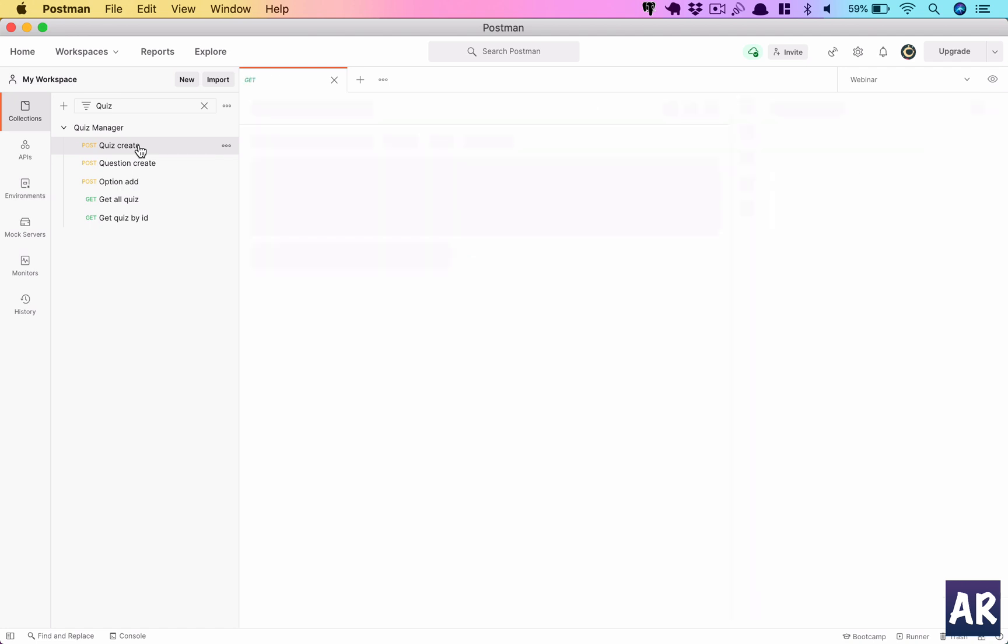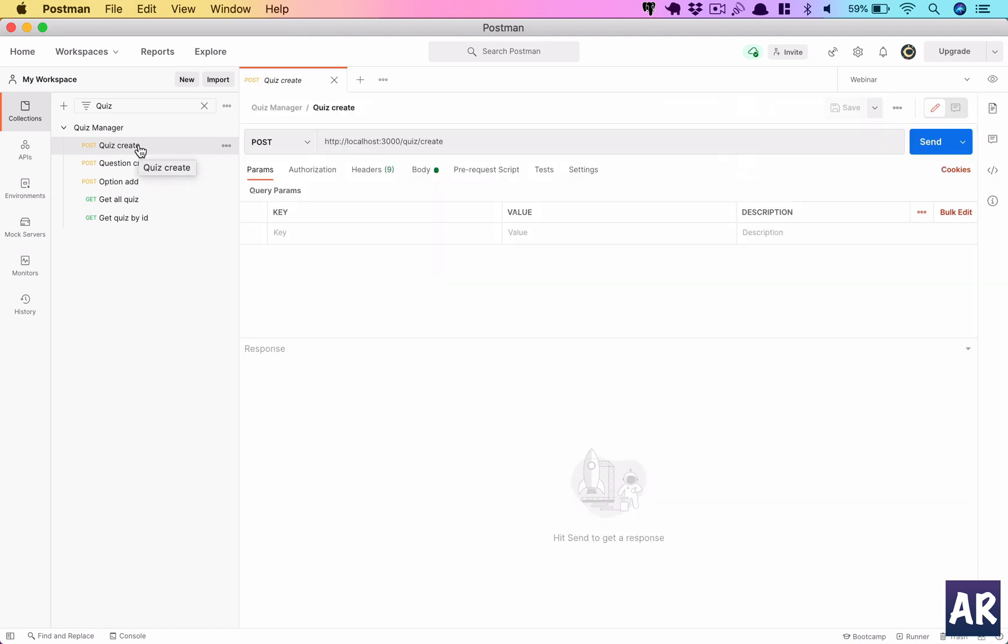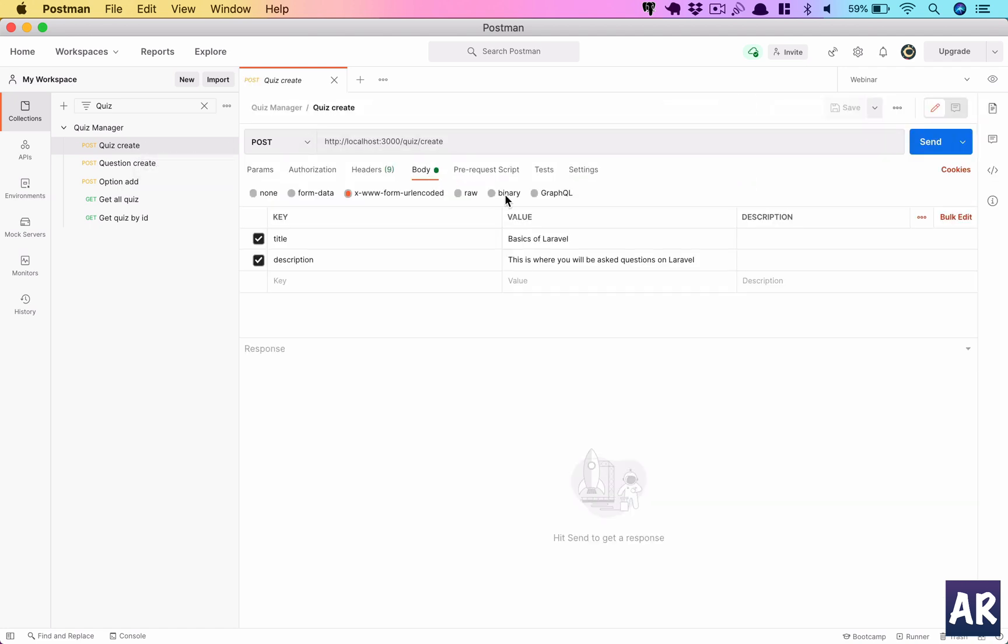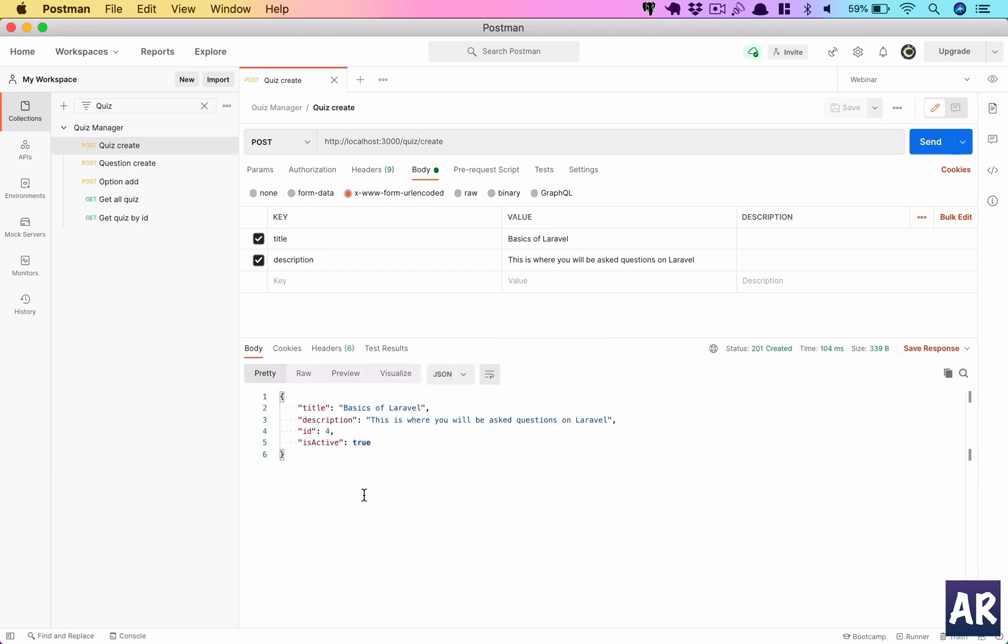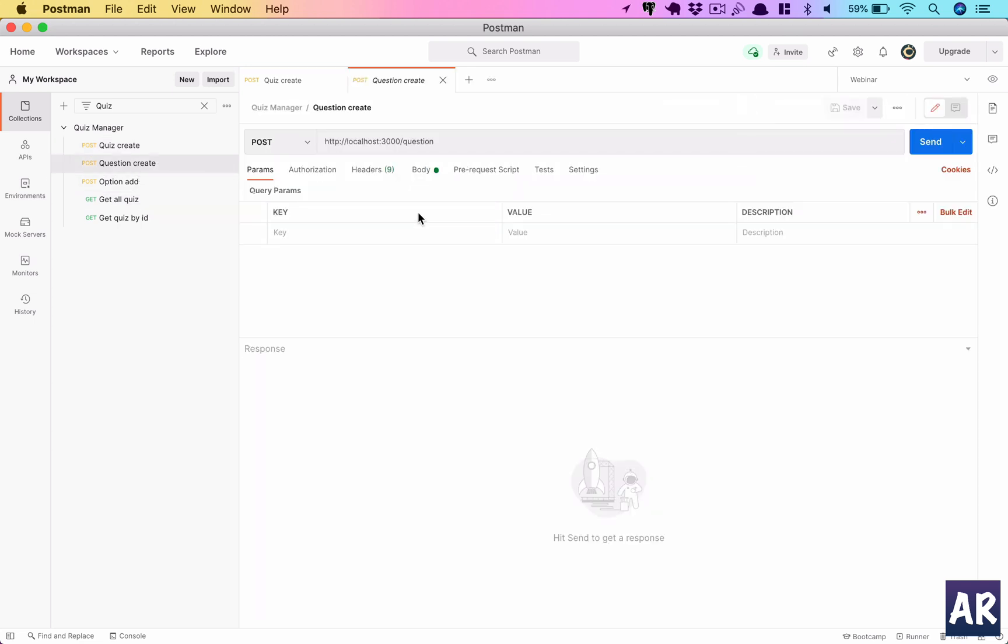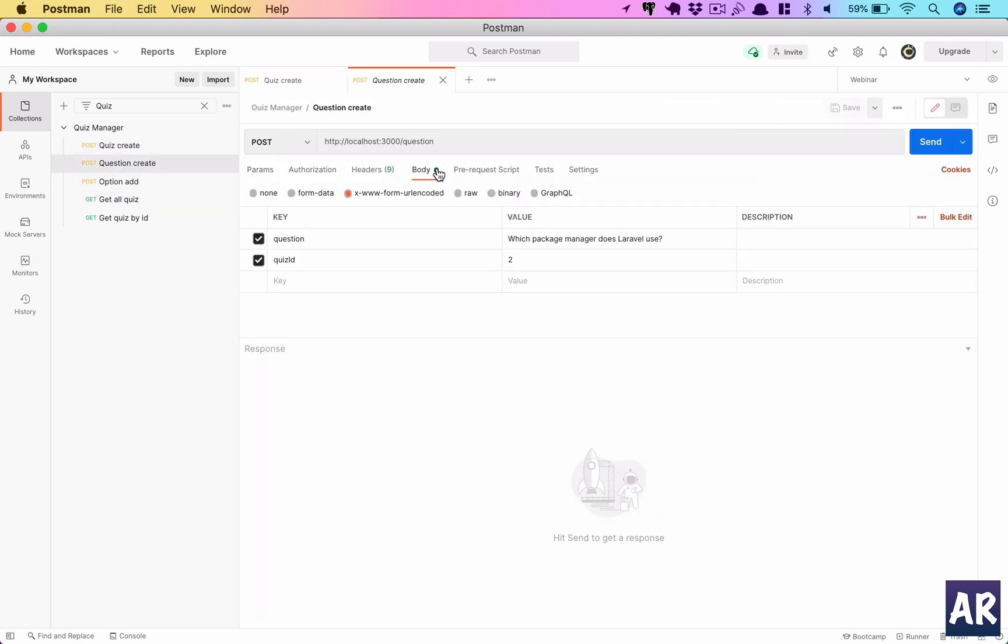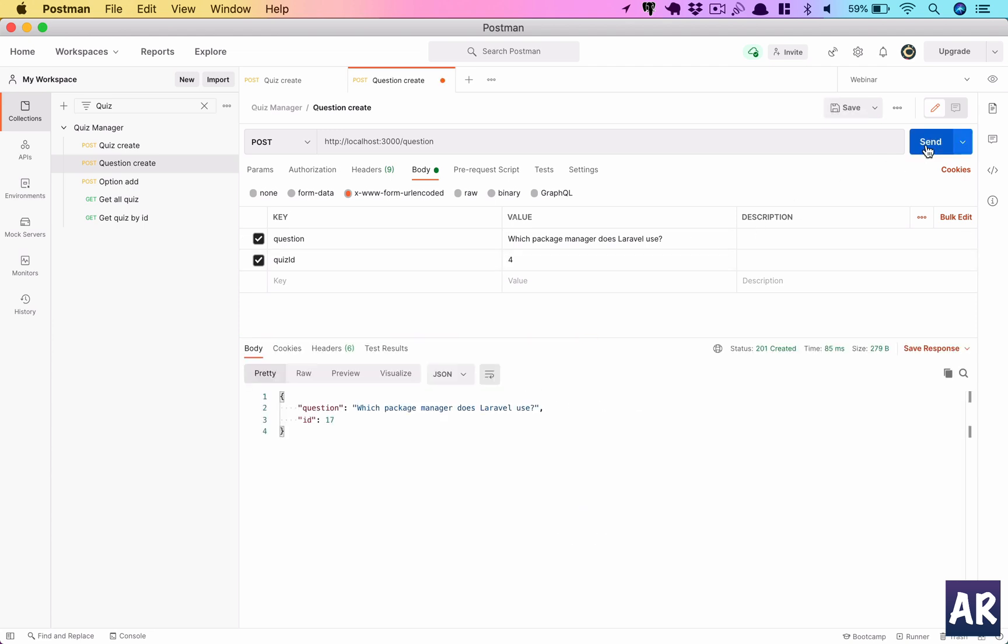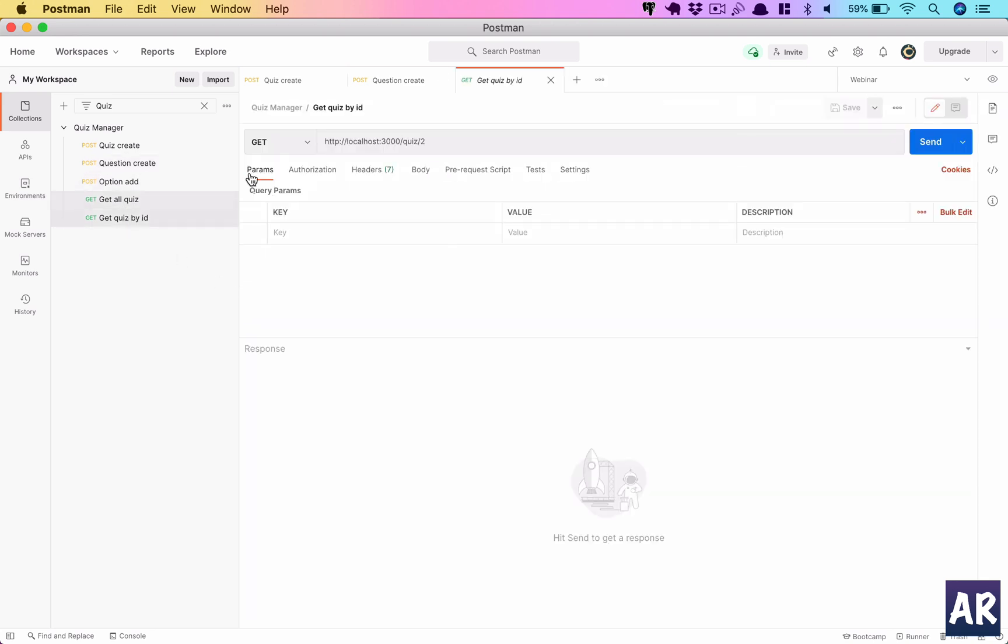Why don't we go to quiz create. Basics of Laravel - if I create this I have ID 4 which is fine. Then which package manager does Laravel use? Let's add quiz ID 4, this is fine.